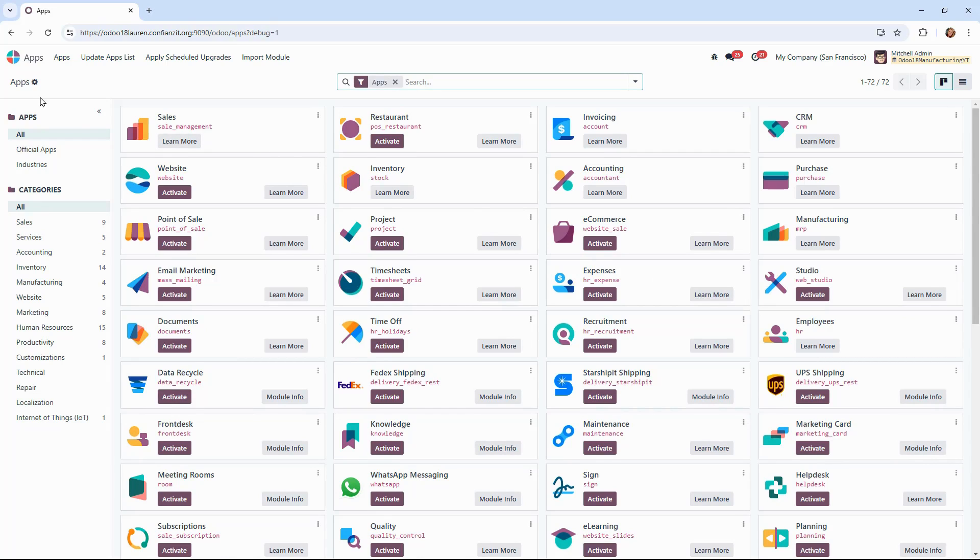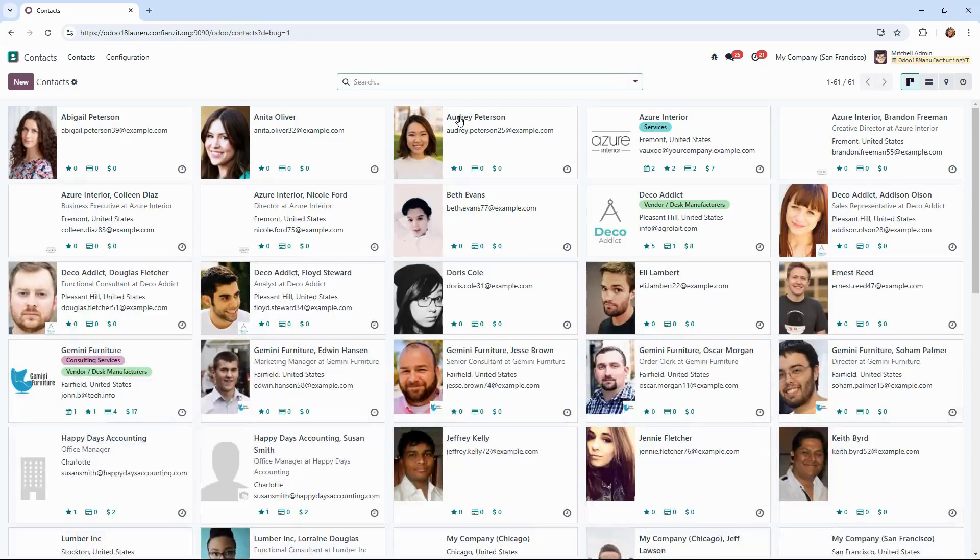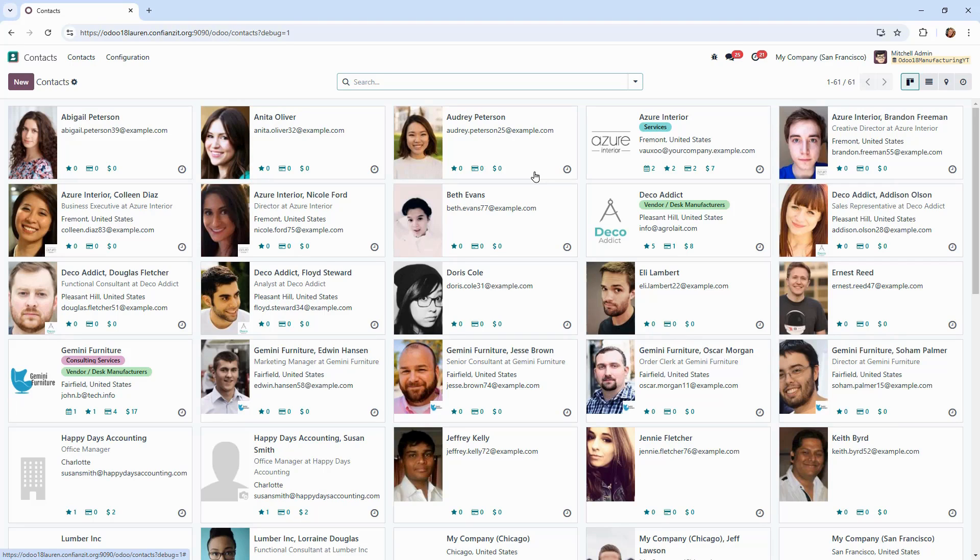Next, let's explore the contacts module. Whether you're managing team members or external partners, Odoo's contacts module keeps everything organized. Here, you can manage both individual as well as company contacts.